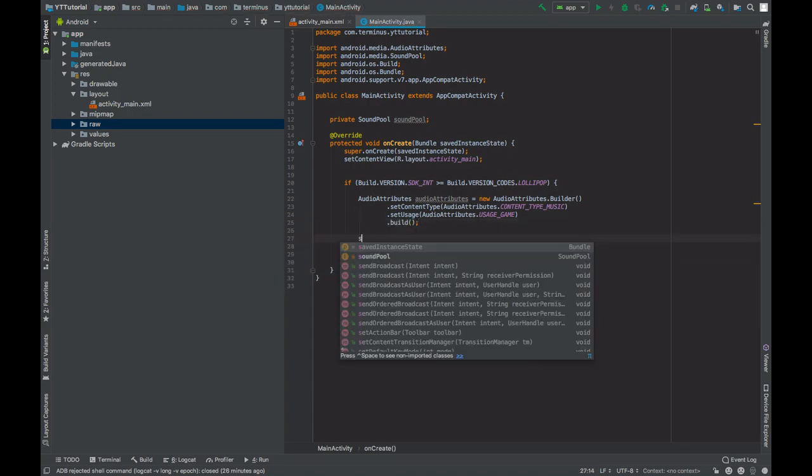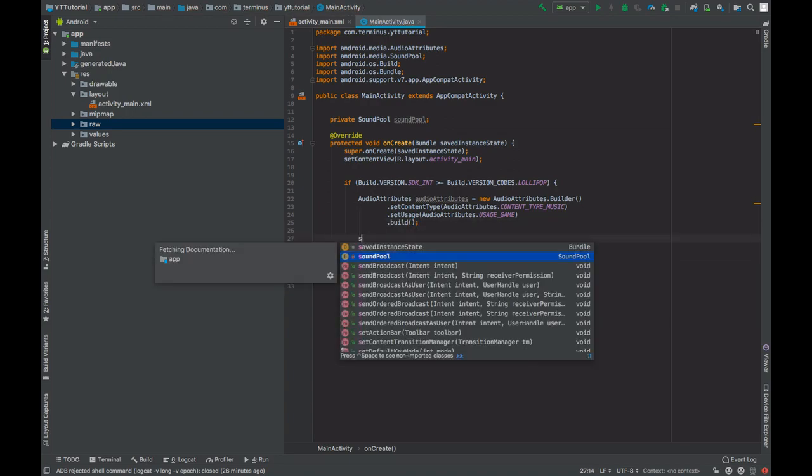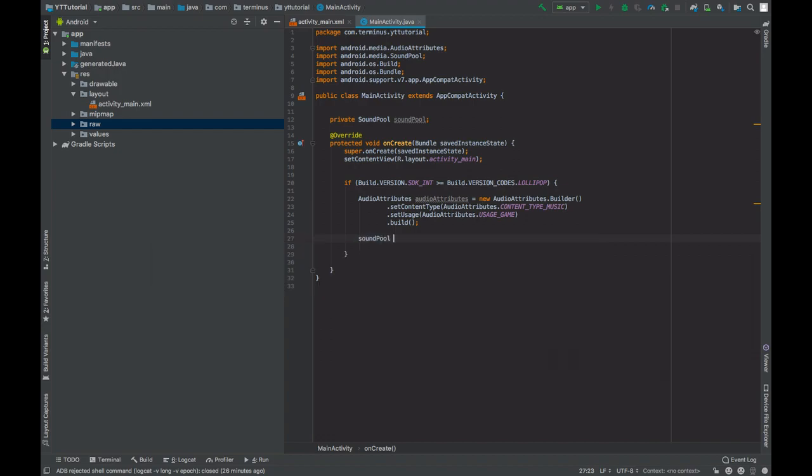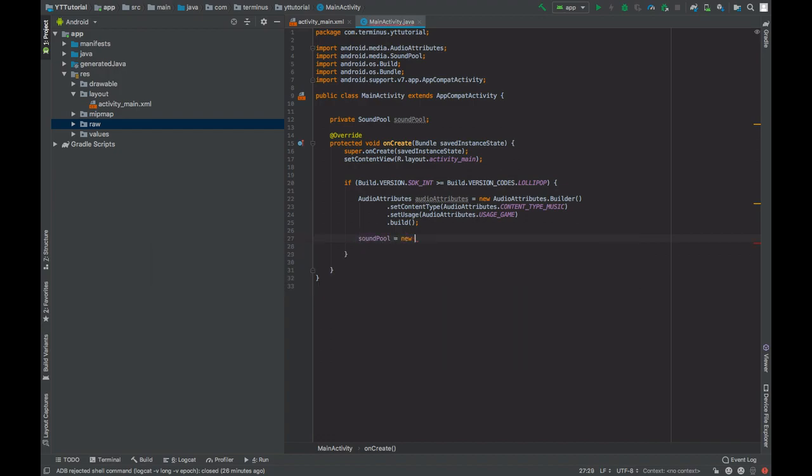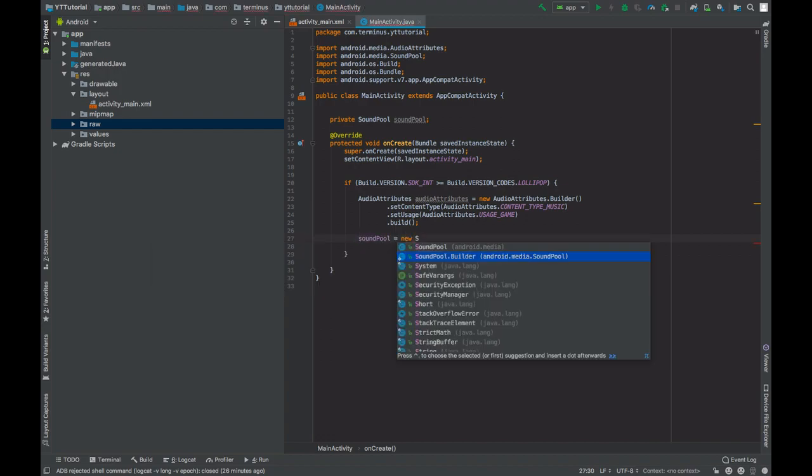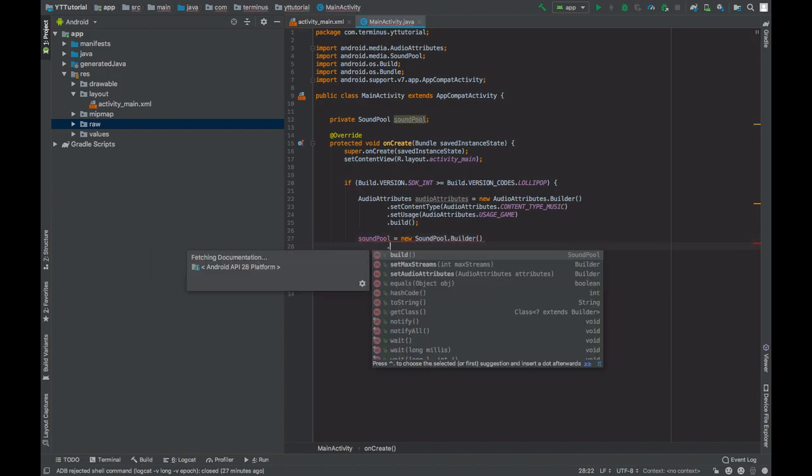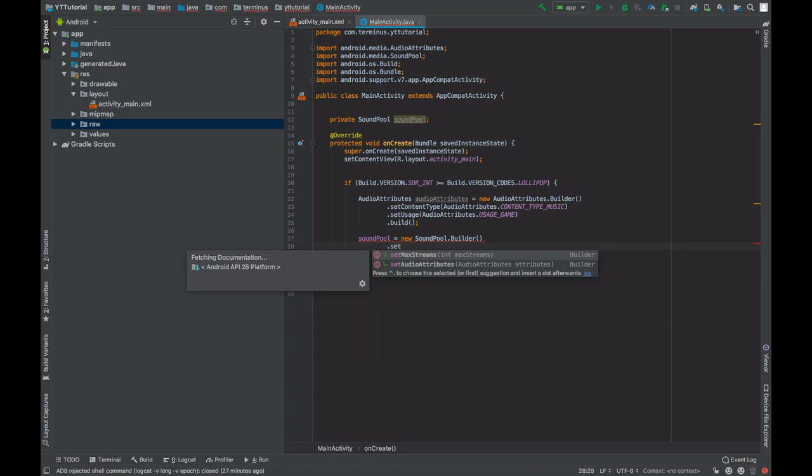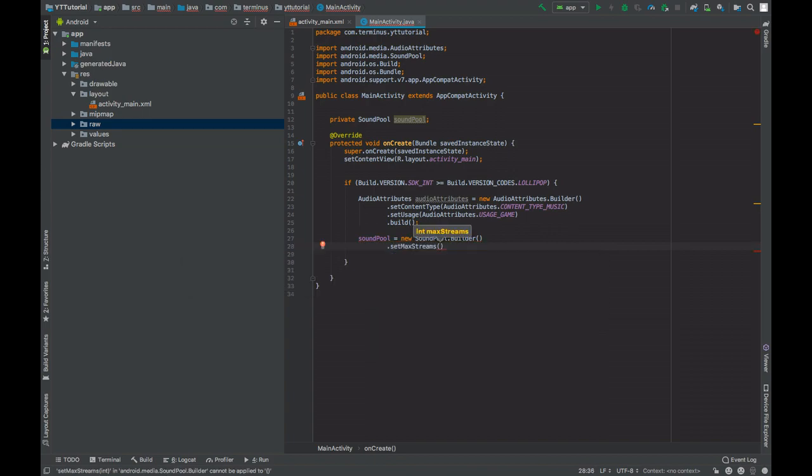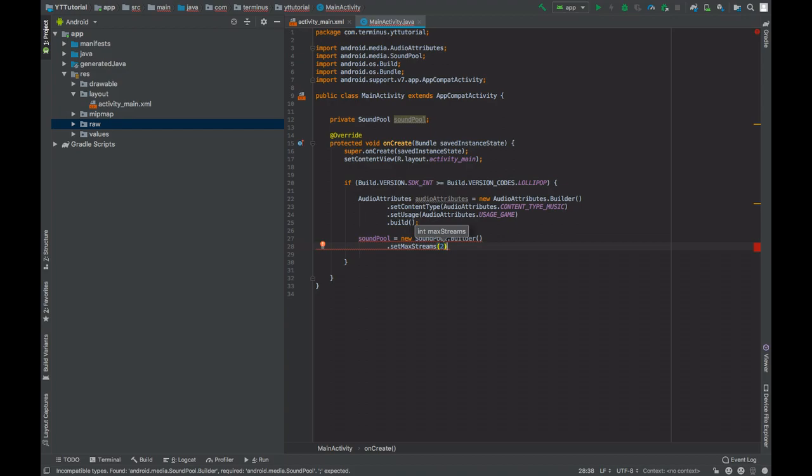Now create a builder of SoundPool. Set max streams. Set max streams will be playing two streams, so we'll pass two here. If you don't implement set max streams, then it will be set to one by default.